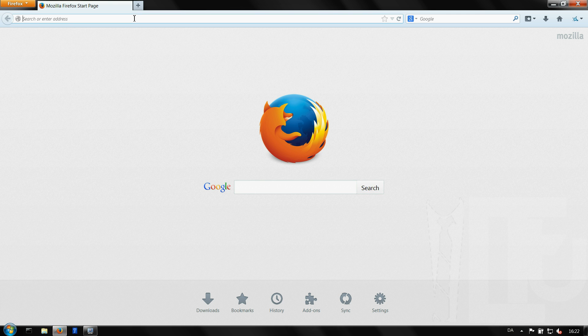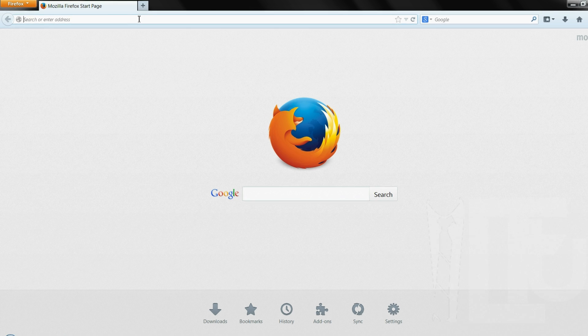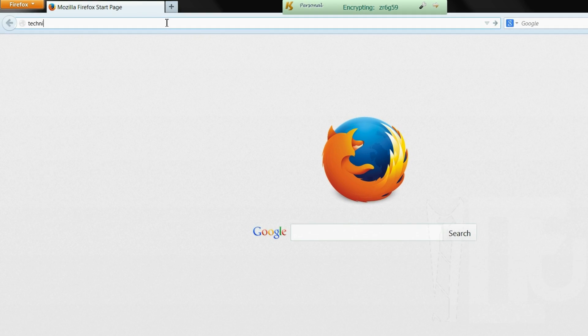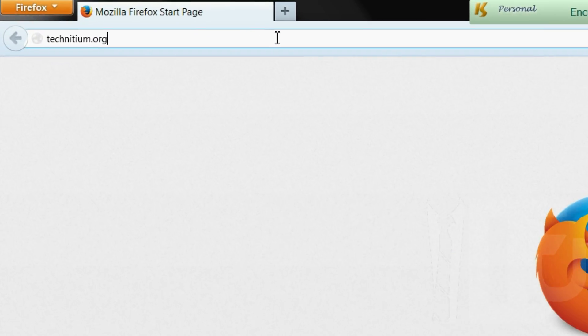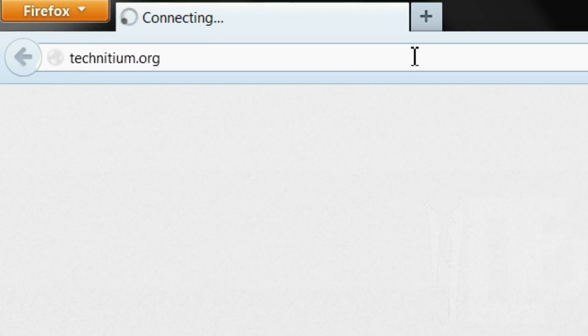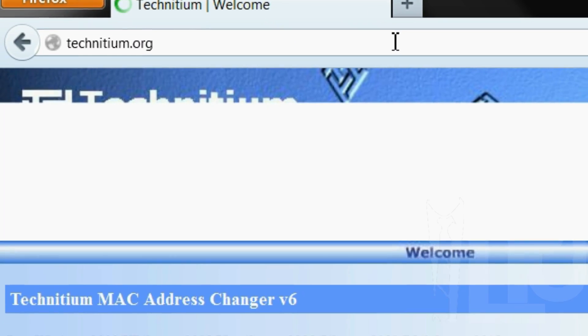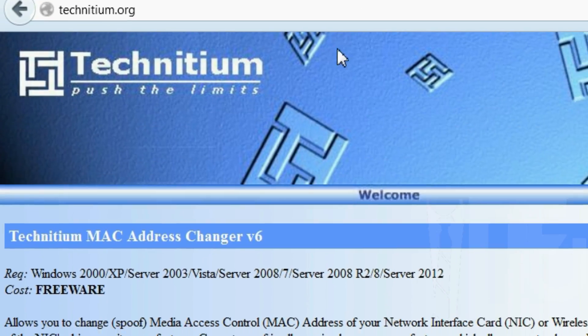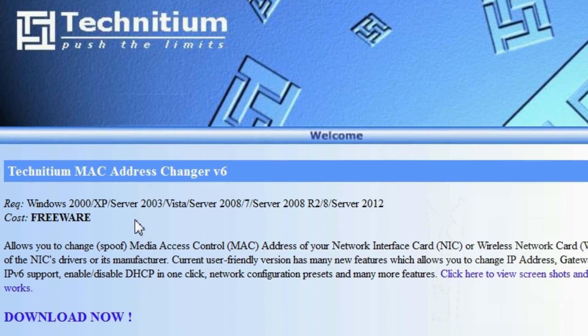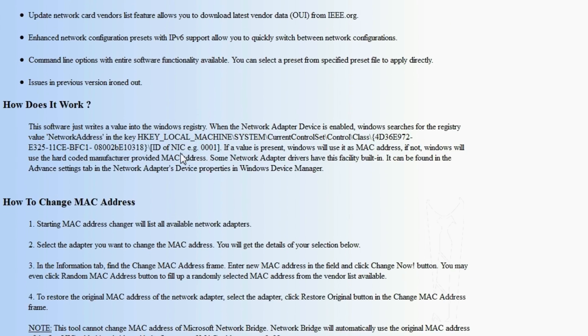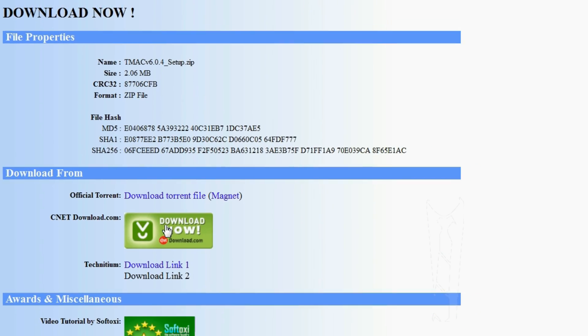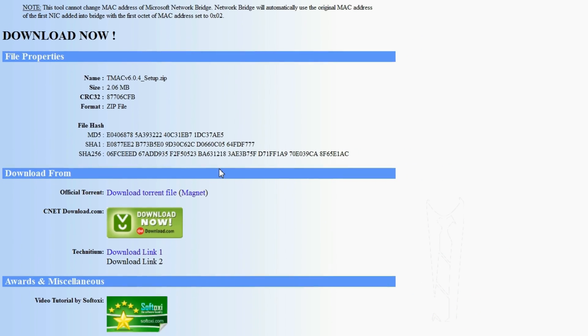A MAC address changer. I recommend you use the Technisium MAC address changer. Go to technisium.com, click the link in the description. Click the download now, choose a place to download it from and install it afterwards.